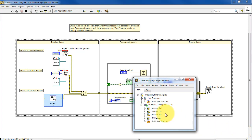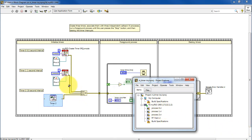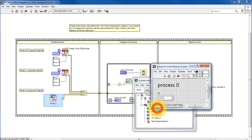We have three designated VIs that are called the callback VIs, and these are executed each time the timer generates an event. Let's take a look at these.